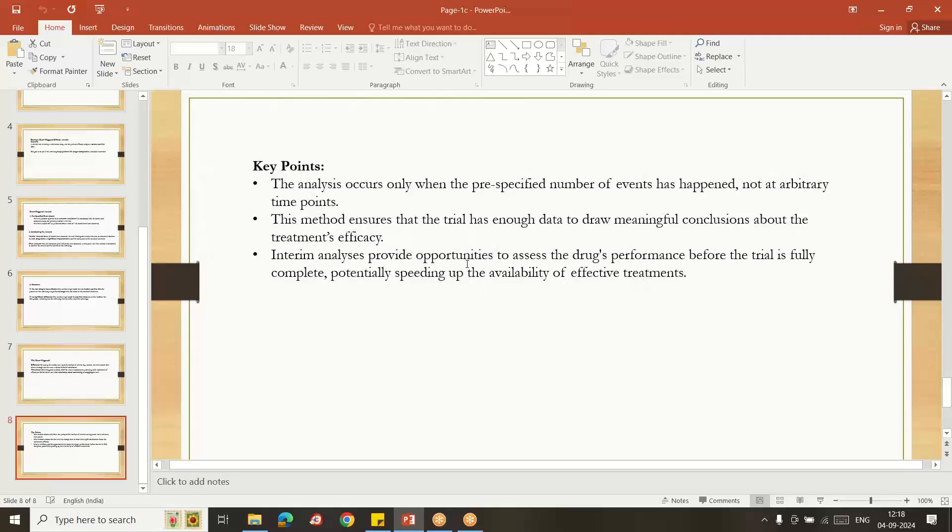So half of the trial is completed, we will know the efficiency of the drug, potentially speeding up the availability of effective treatments.